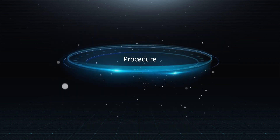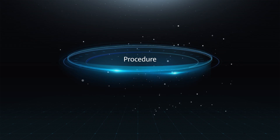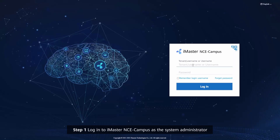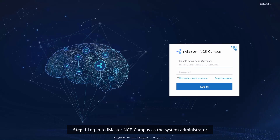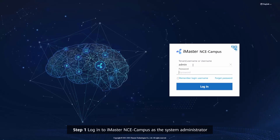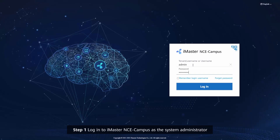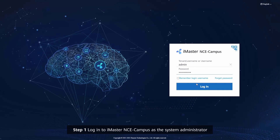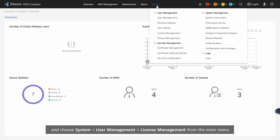Procedure. Step 1: log in to iMaster NCE Campus as the System Administrator and choose System, User Management, License Management from the main menu.